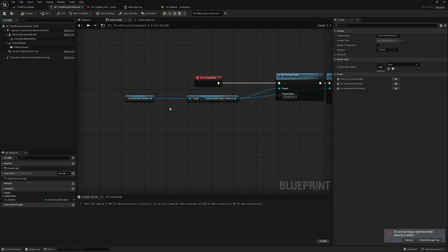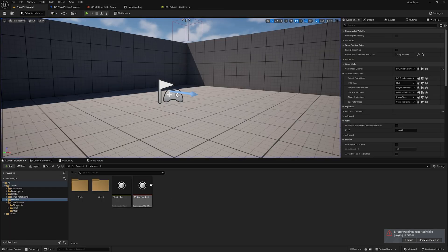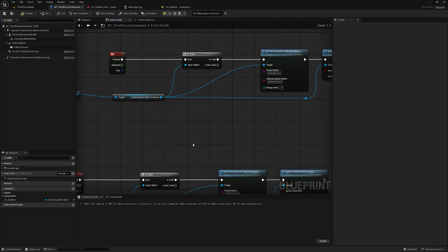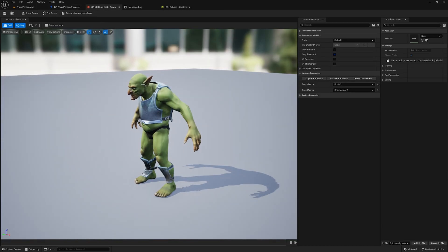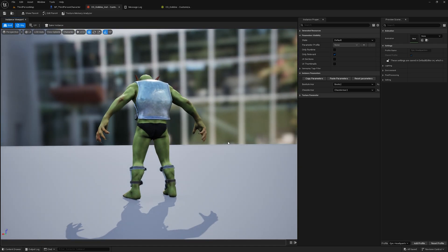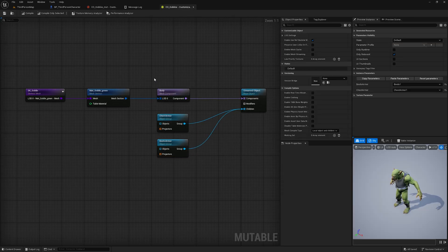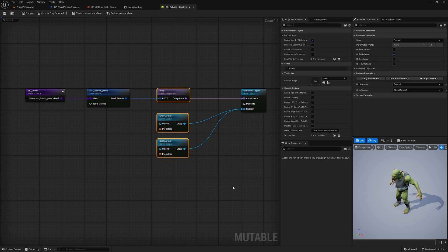In the next video I will show how to create the Customizable Object instance at runtime from the content browser, so we don't need to set default values manually. I'll also show how to change colors, textures, and materials — like making armor yellow, white, or any color you want. This video covered the basics. If you have any doubts, ping me on Discord or leave a comment. Thanks and bye!